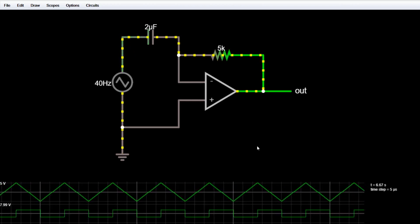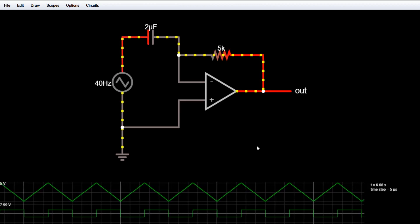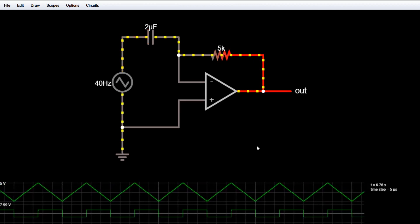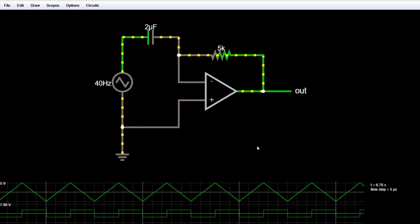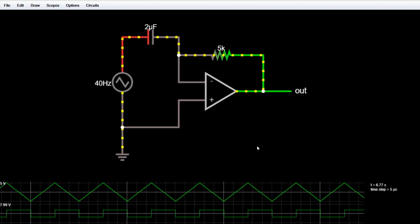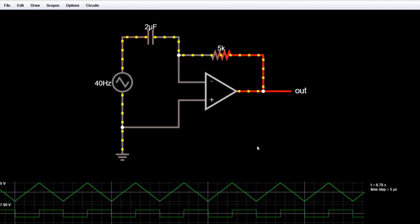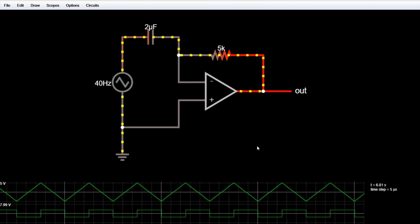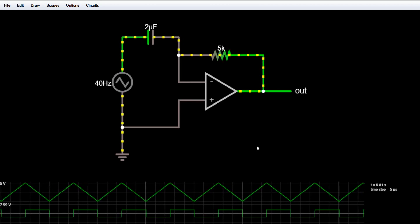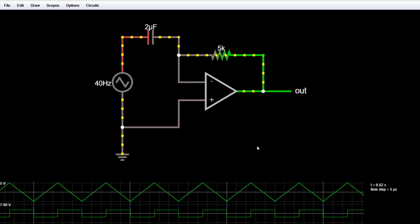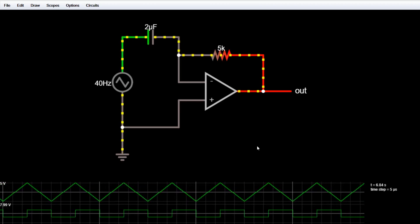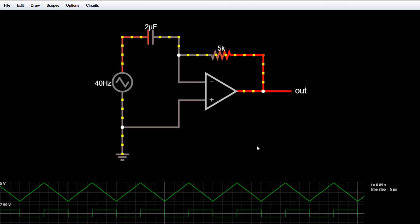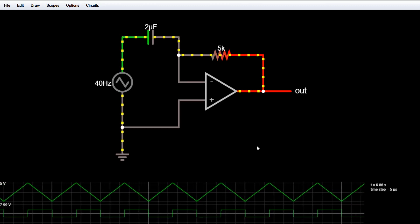So what is a differentiator actually? A differentiator is simply a circuit that is designed in a way that the output of the circuit is nearly directly proportional to the rate of change of the input — that is, the time derivative of the input.